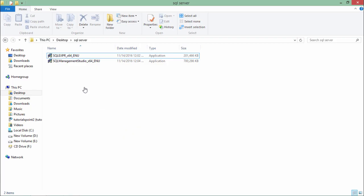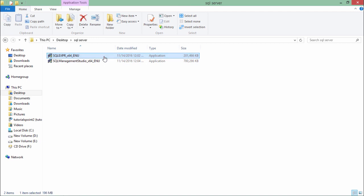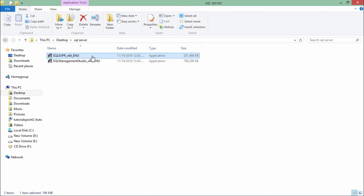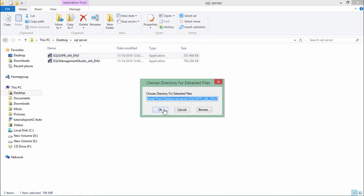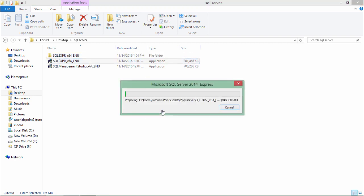Now as here you can see a couple of files has been downloaded. So I will execute this one first and later the management studio. So as soon as I will click on this the extraction of file will begin. It will take some time.